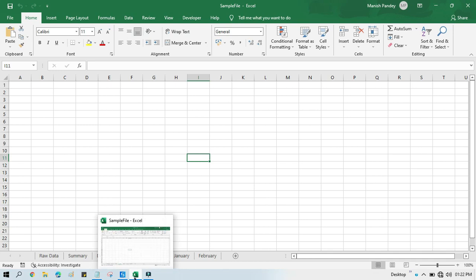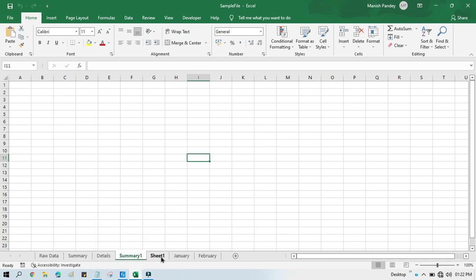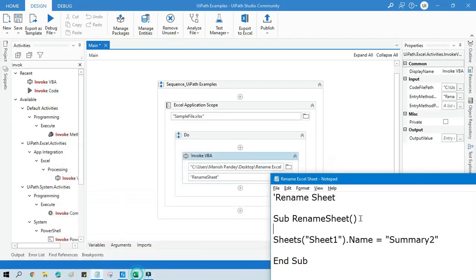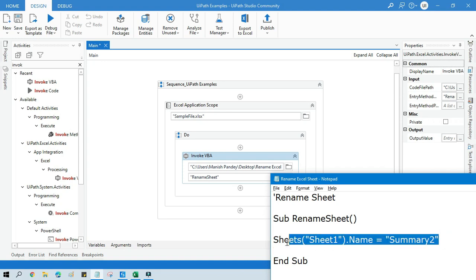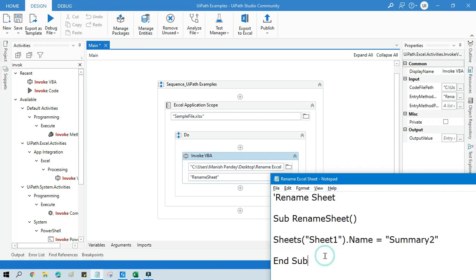So we have 'Sheet1' and we want to change it to 'Summary2'. This code with just that one line is all you need to write in your text file to rename the sheet. Now let's run this.